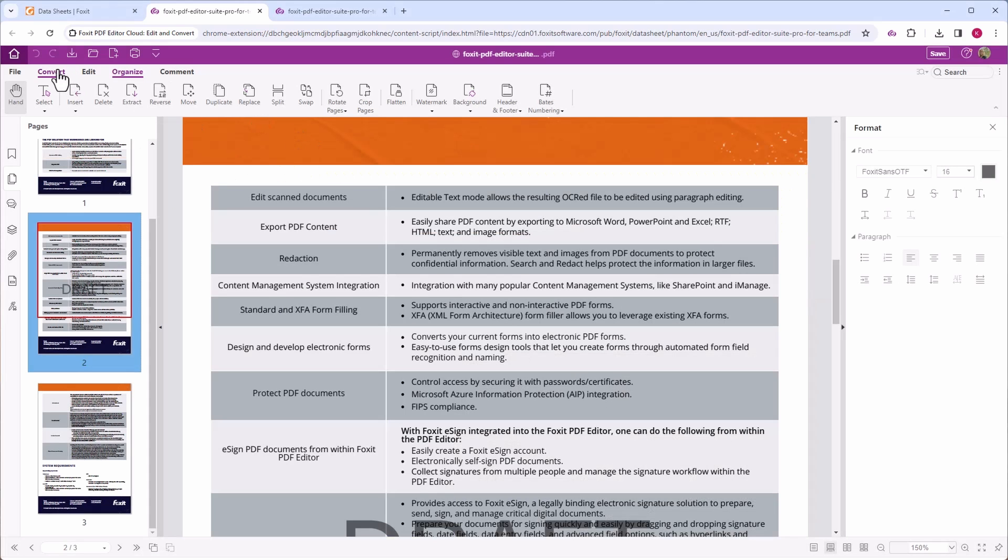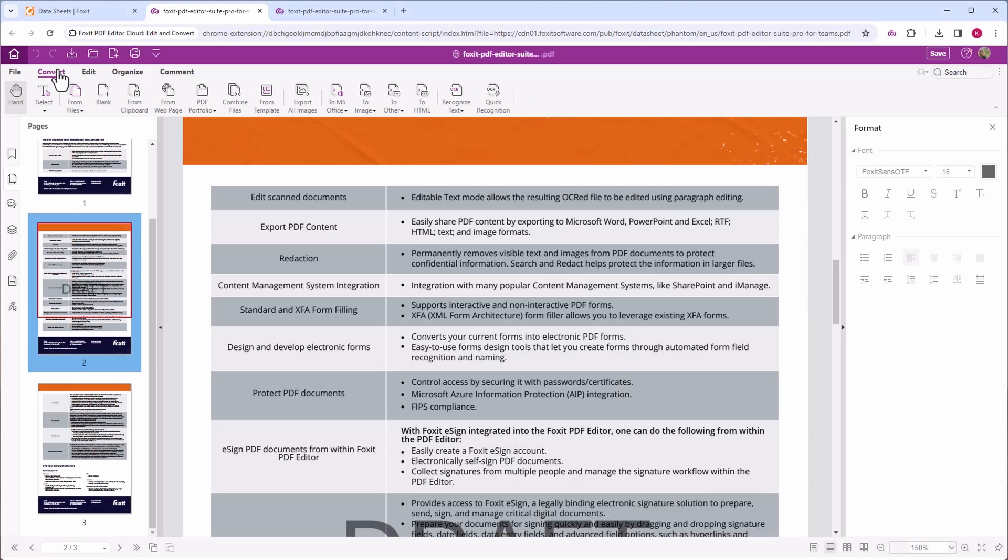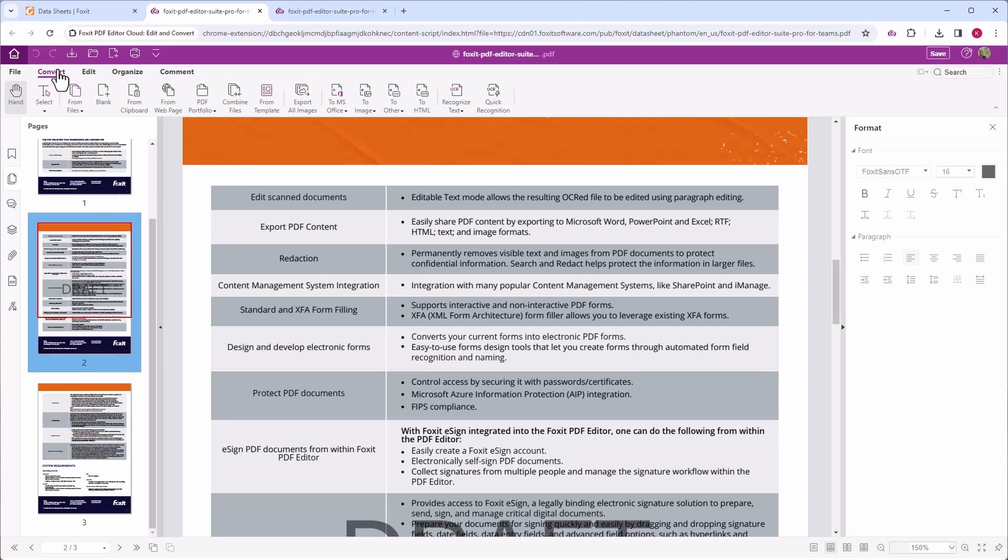Under the Convert tab, you can find many options to create PDF documents and convert to PDF, export images, export PDFs to other file formats, or OCR your documents.